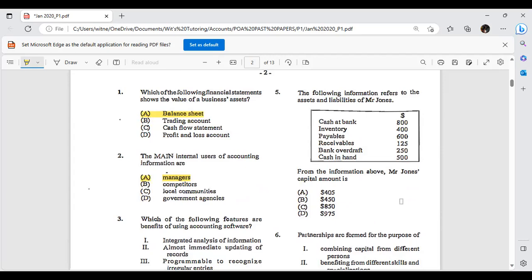The following information refers to the assets and liabilities of Mr. Jones: cash at bank, inventory, payables, receivables, bank overdraft, and cash in hand. From this information, Mr. Jones's capital amount is how much? This is where the accounting equation comes into play: Assets = Liabilities + Capital. Transposing, Capital = Assets − Liabilities. Add all your assets, add all your liabilities, then subtract total liabilities from total assets. I'll pause and give you a chance to work that out.